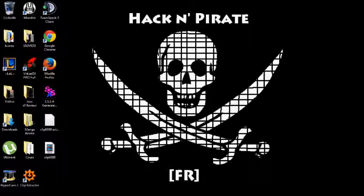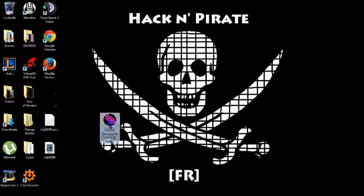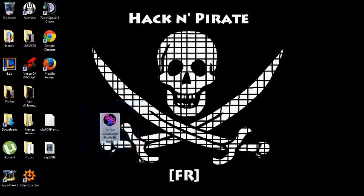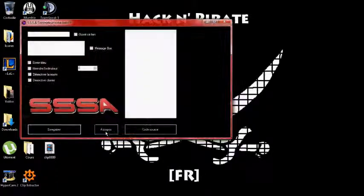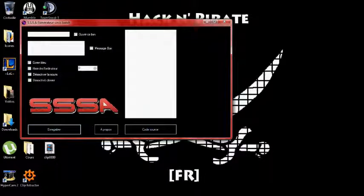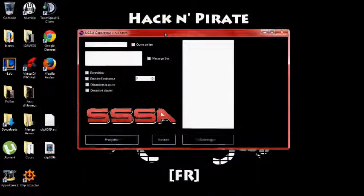Donc aujourd'hui je vais vous apprendre comment faire un virus. Alors vous avez juste besoin de ceci, SSA Generator Batch, le lien pour télécharger sera dans la description. Vous le téléchargez. Une fois ouvert, ça se présente comme ça.